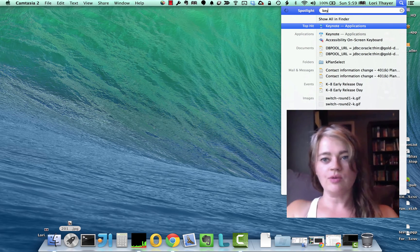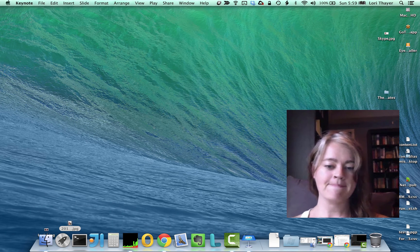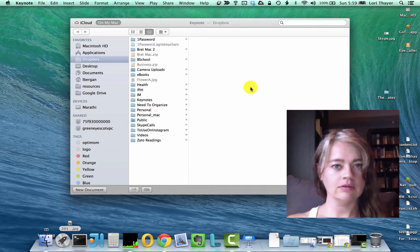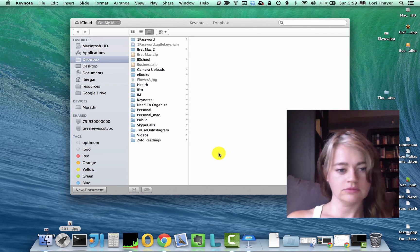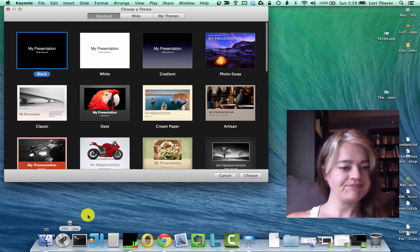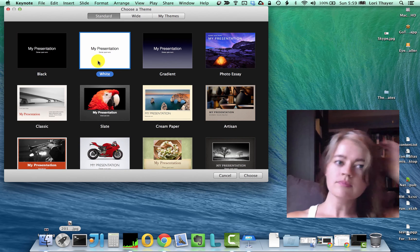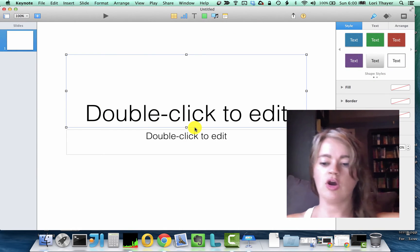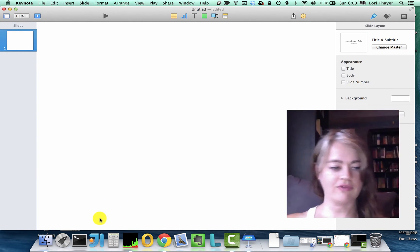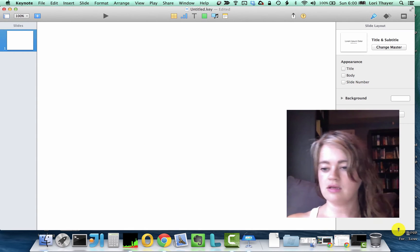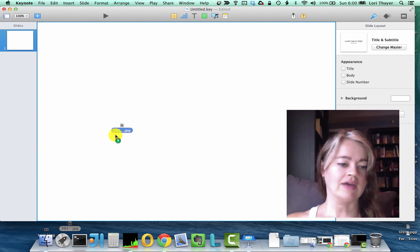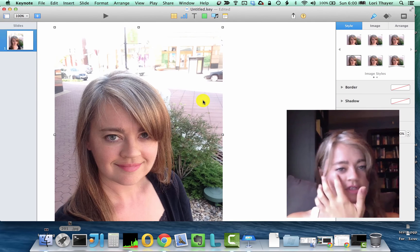So first of all we're just going to open up Keynote. Give that a second to load here. I'm just going to say new document, we'll go white — it doesn't matter, you just want to open it up. We're going to delete this stuff because we don't need it, and then you're just going to add a photo to the slide. I have one right down here I'm going to drag in.